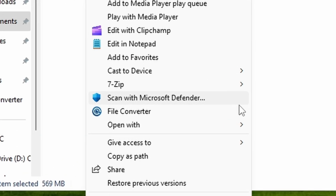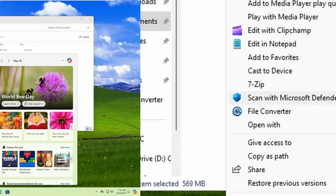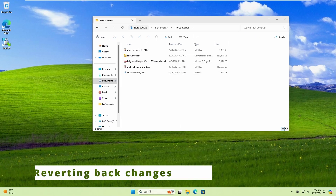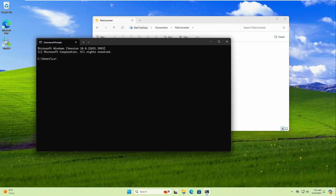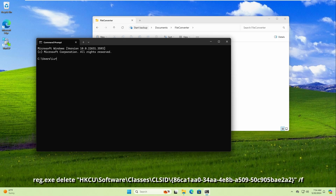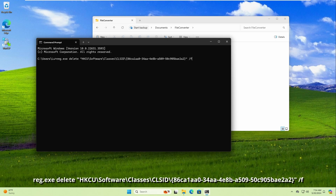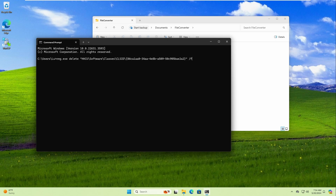Here you can see the file converter option. If you want to revert back to the original behavior, open the command prompt again and type the revert command — also provided in the description. Restart your computer and upon reboot, the context menu will revert back to the original Windows 11 behavior. That's how you enable and disable the old context menu in Windows 11.